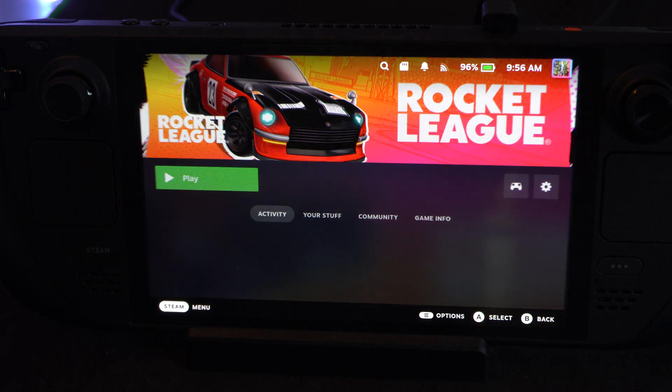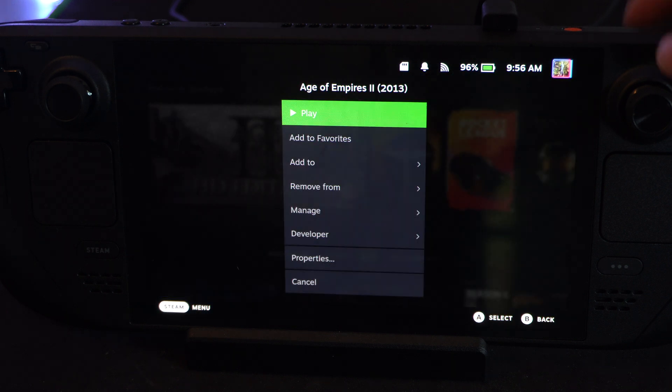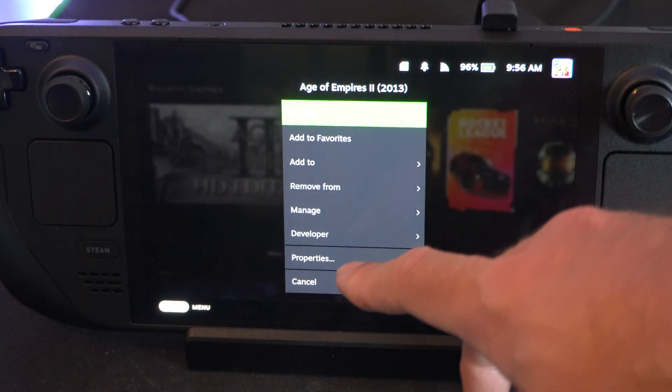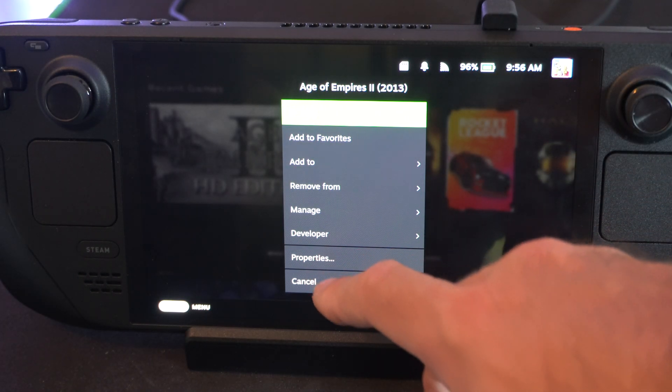And then we can go to Settings. Otherwise, we can just press Options on it. Go on down to Properties.